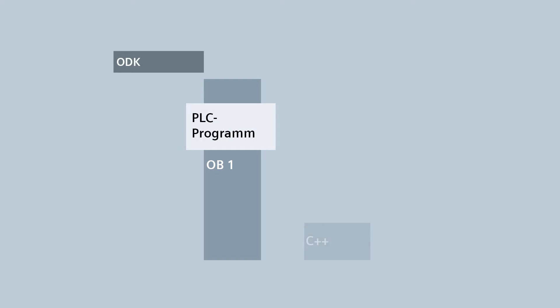Complex functions and solutions for automation already exist today in many high-level languages or are being newly developed. With Simatic ODK 1500S Open Development Kit, you have the option of developing high-level language applications and integrating them into the S7-1500 software controller.